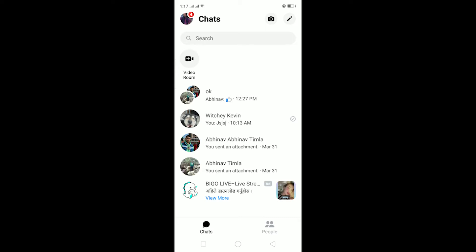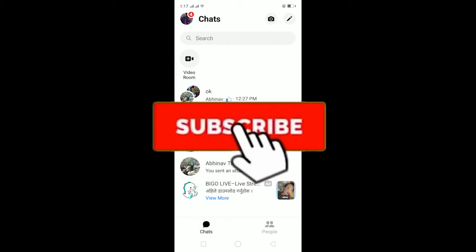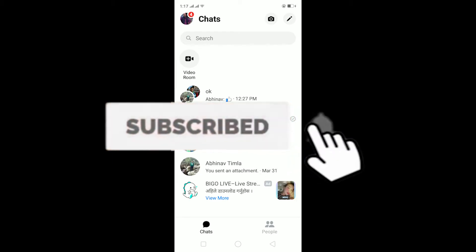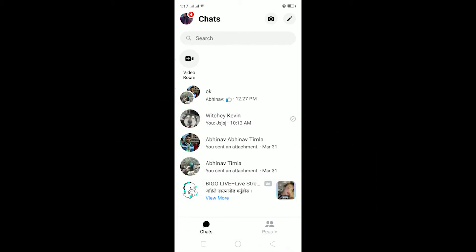Yo what is up everybody, hope you guys are having a fantastic day and welcome to my channel. If you guys are new to this channel, then feel free to like and subscribe and turn notifications on so you can get notified once our new video releases. So let's start today's video without any further ado.